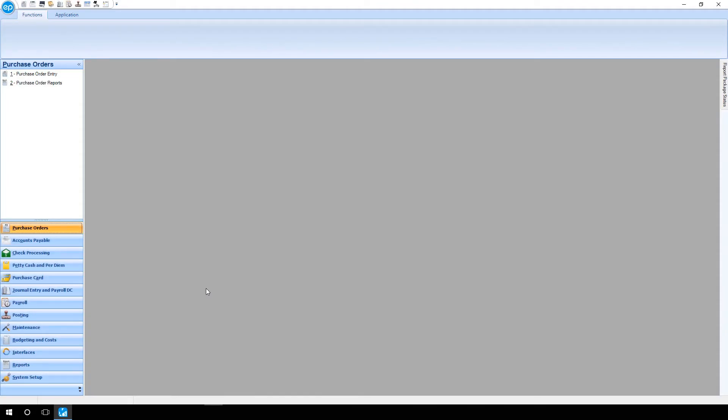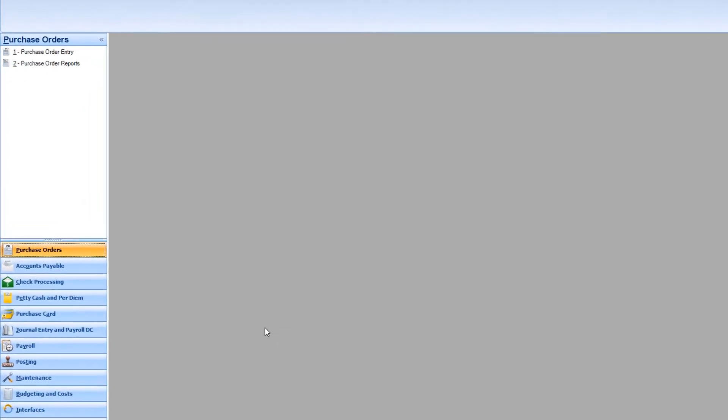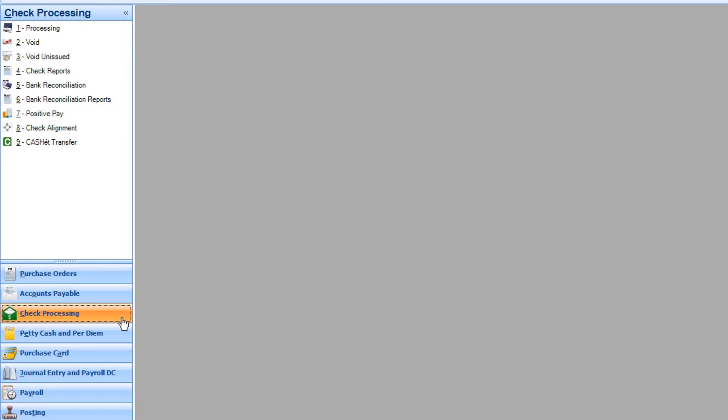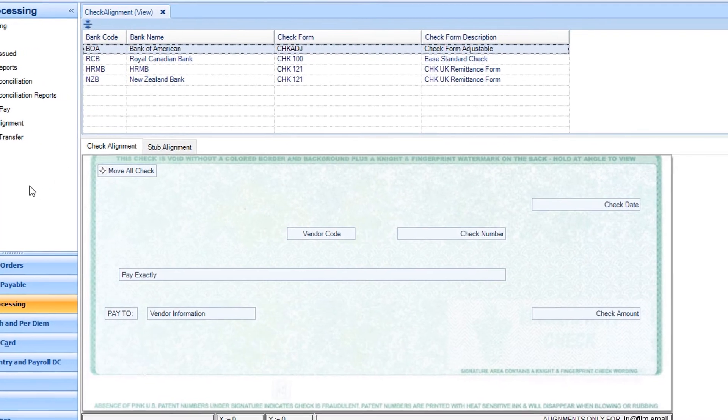First, in the navigation menu, click on check processing, then select check alignment. The check alignment screen will appear.